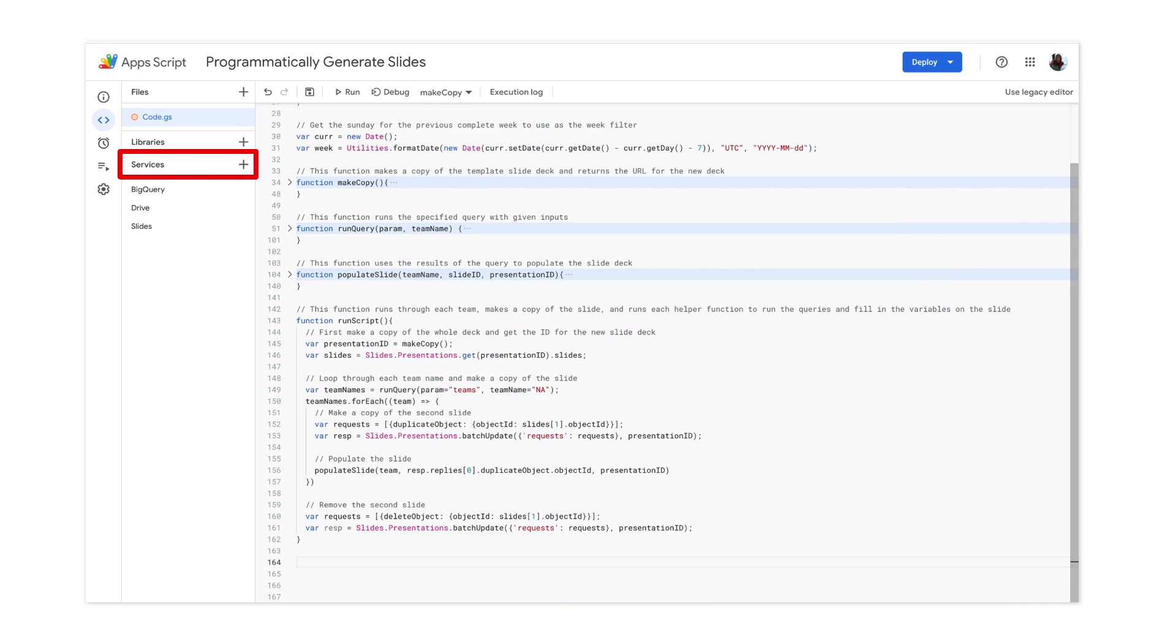Inside the Apps Script IDE, we're able to add Google services to our program directly through the UI. This will make interacting with the APIs much easier since there is less setup than using their HTTP interfaces.